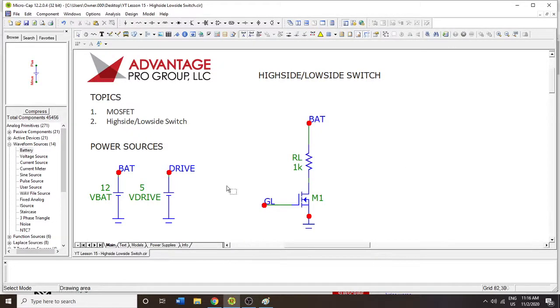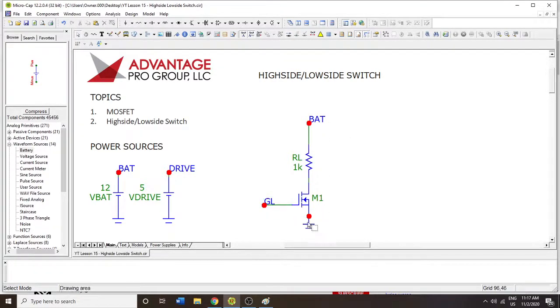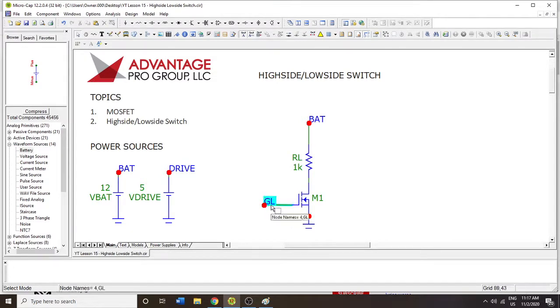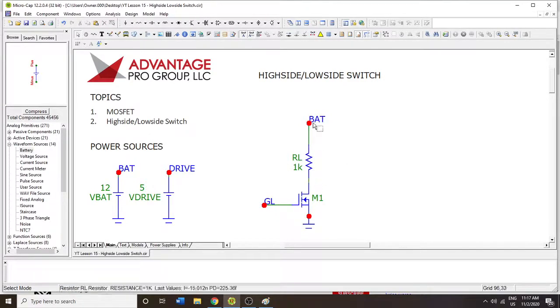Hello and welcome to MicroCapt Tutorials. Today we're going to be talking about a high side and low side switch. So in a previous video, we've done low side switching, and it looks very much like this, except I've modified the gate pin to be GL, which stands for gate low, and we have a 1k resistor here.